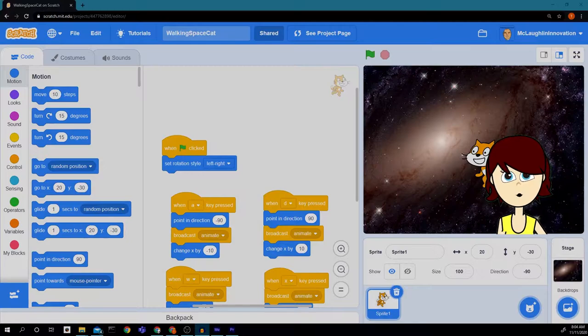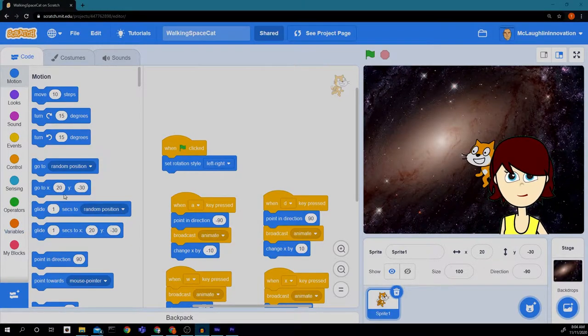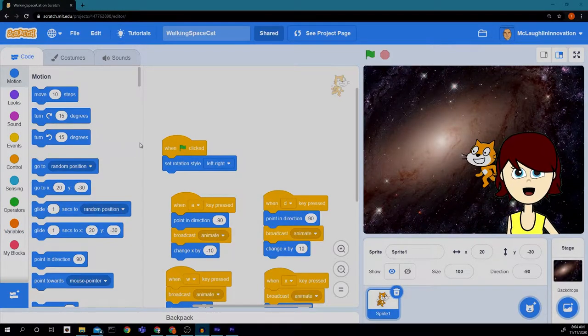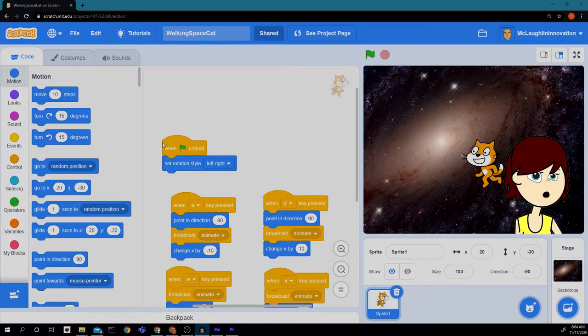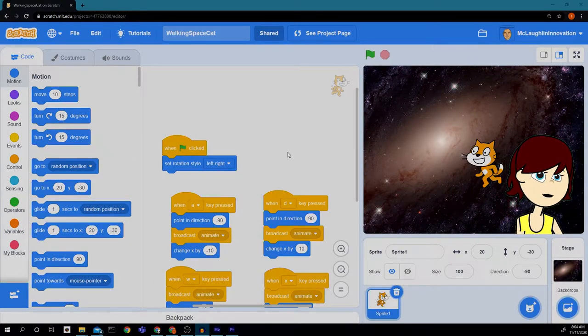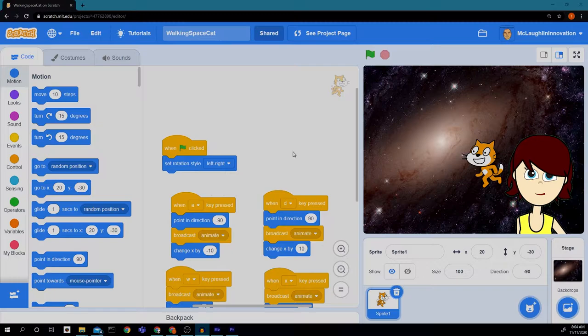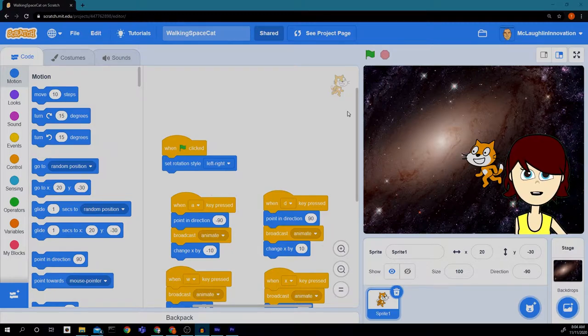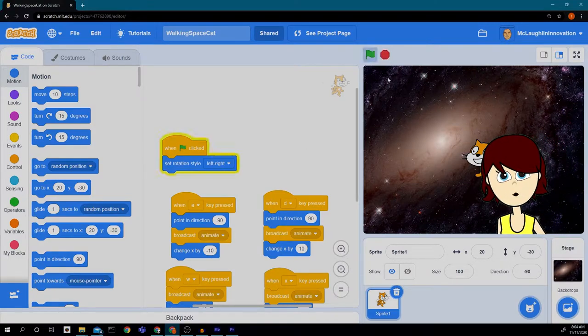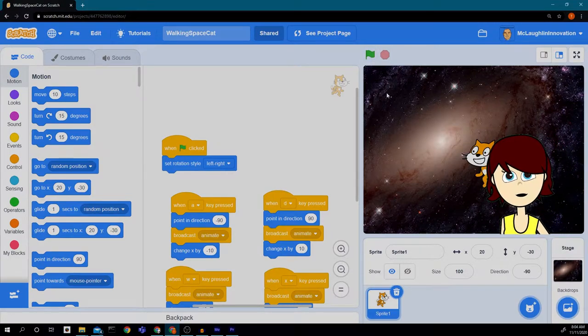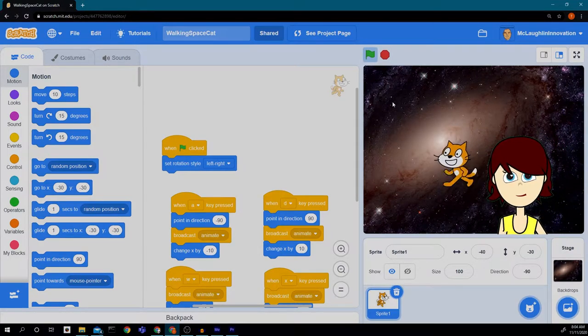Welcome back to innovation. So the last time we were here, we created our program so we can move our cat around.